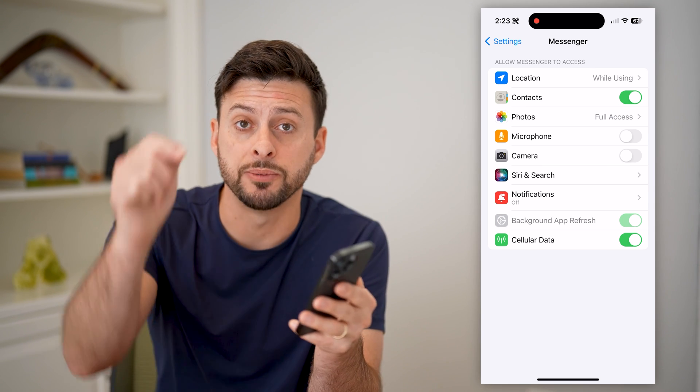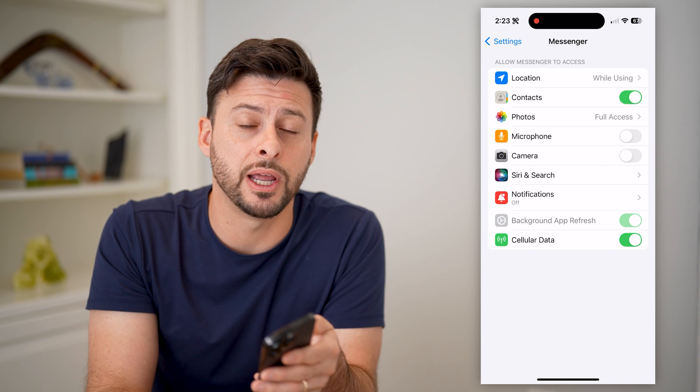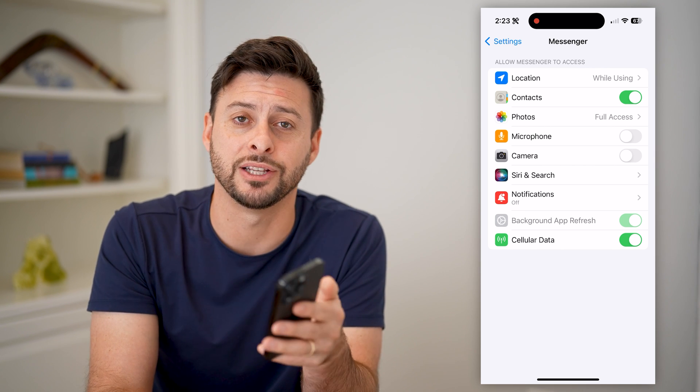I hope this helps. If it did, hit the subscribe button down below — it really helps me out. And I'll catch you on the next one.